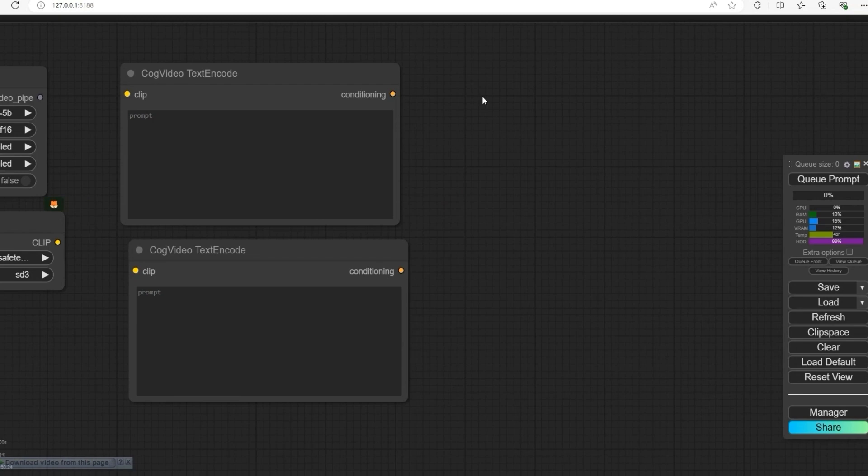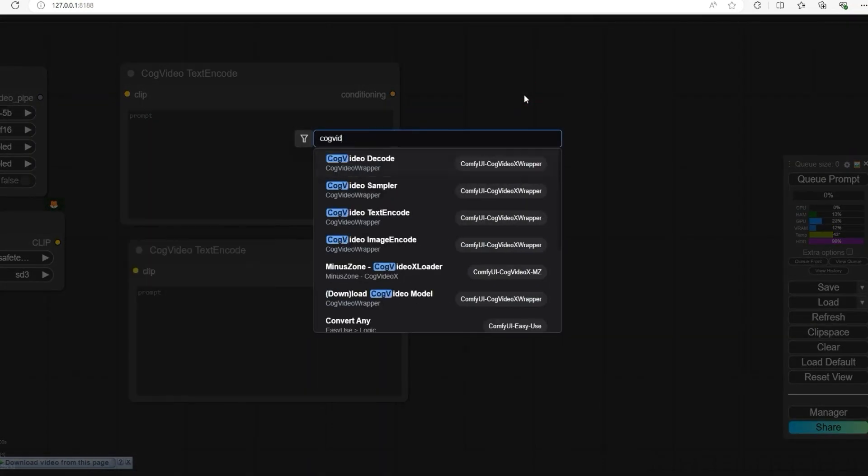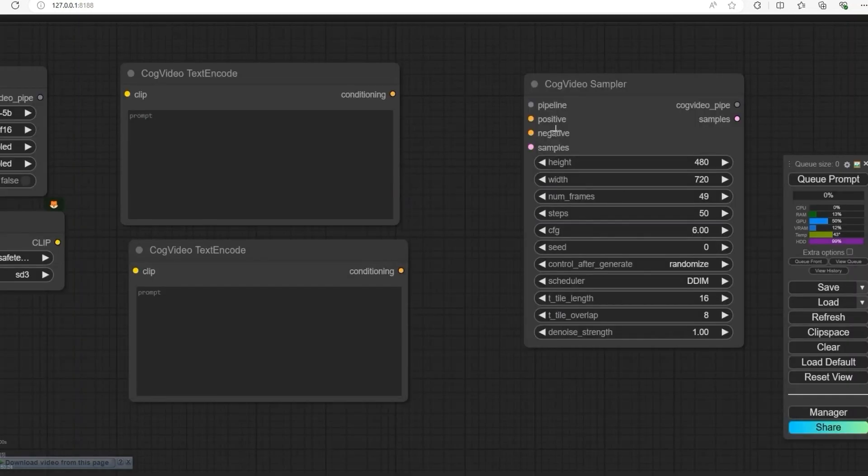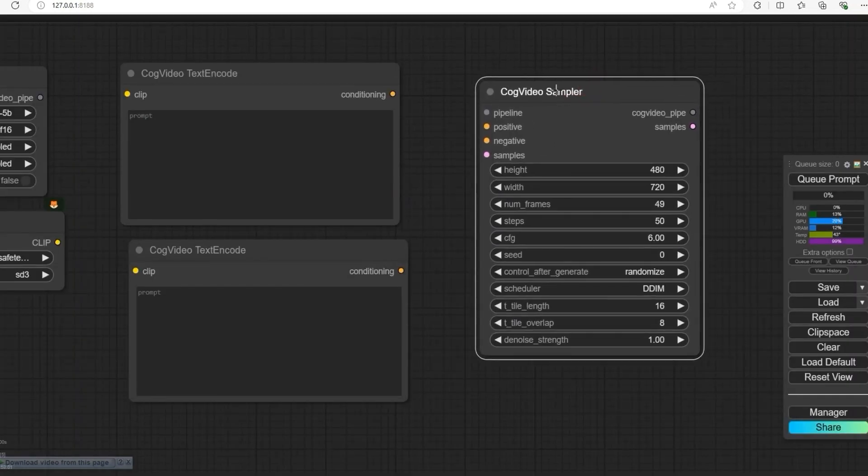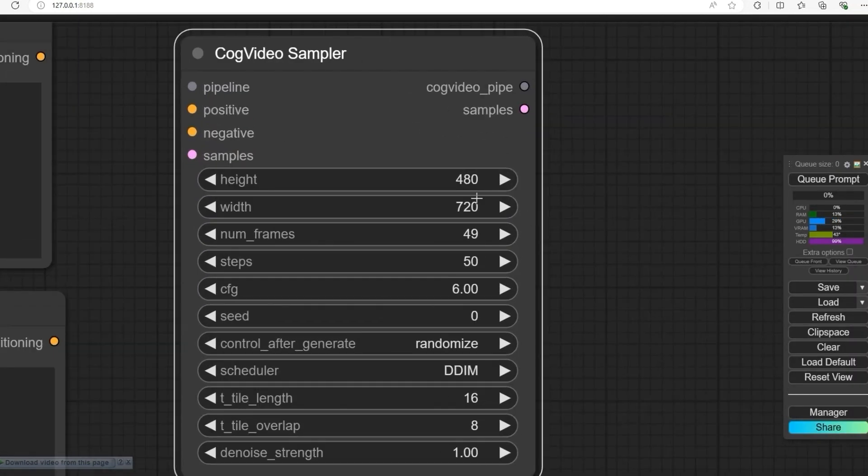Next, open CogVideo Sampler. Here, set height to 480 and width to 720. This is the video resolution.